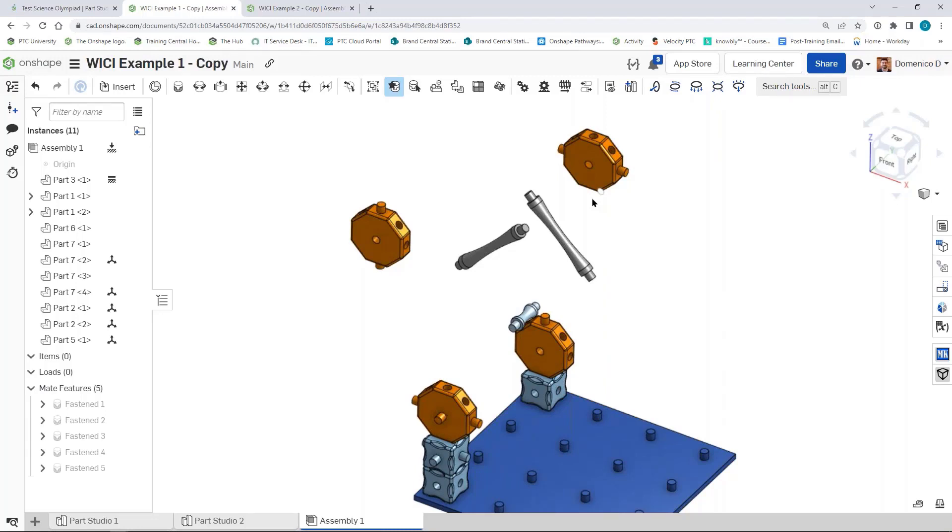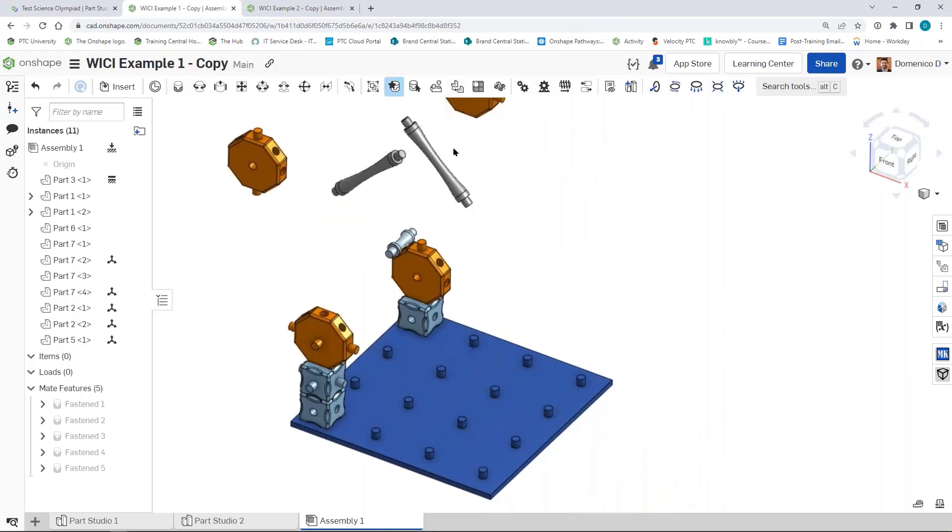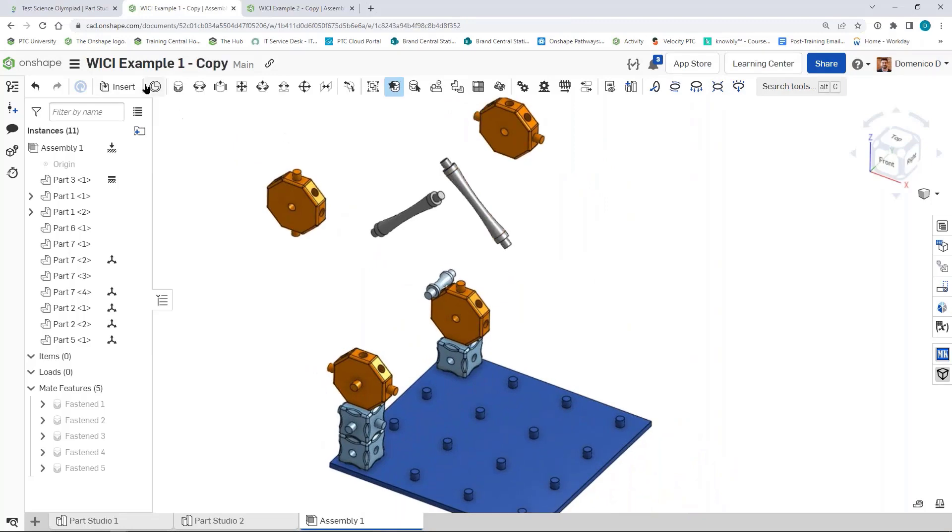So if you're in a competition, you want to be moving quickly. Snap mode is a great way to do it once you already understand how things will be oriented when you're using the regular fasten mate.